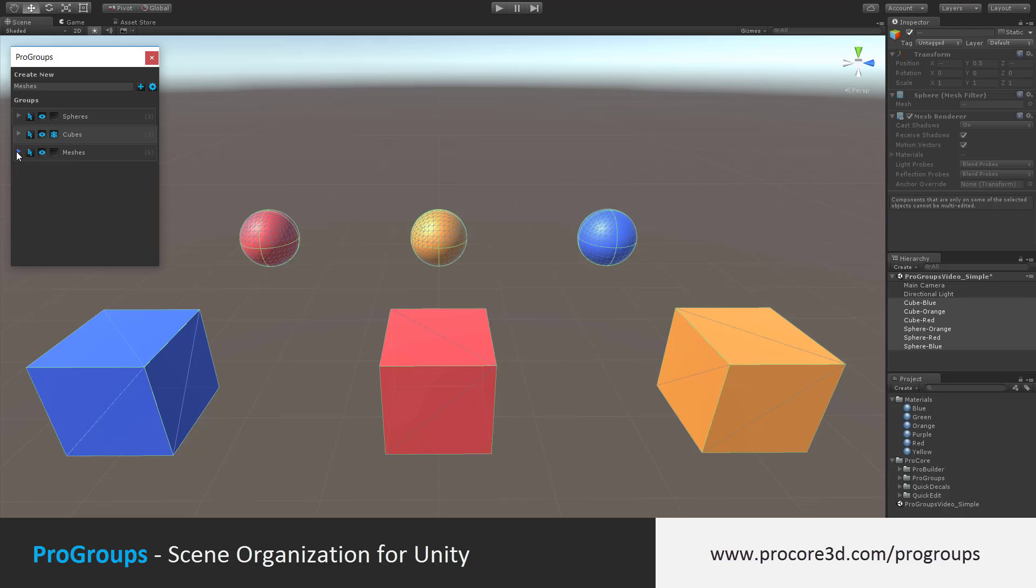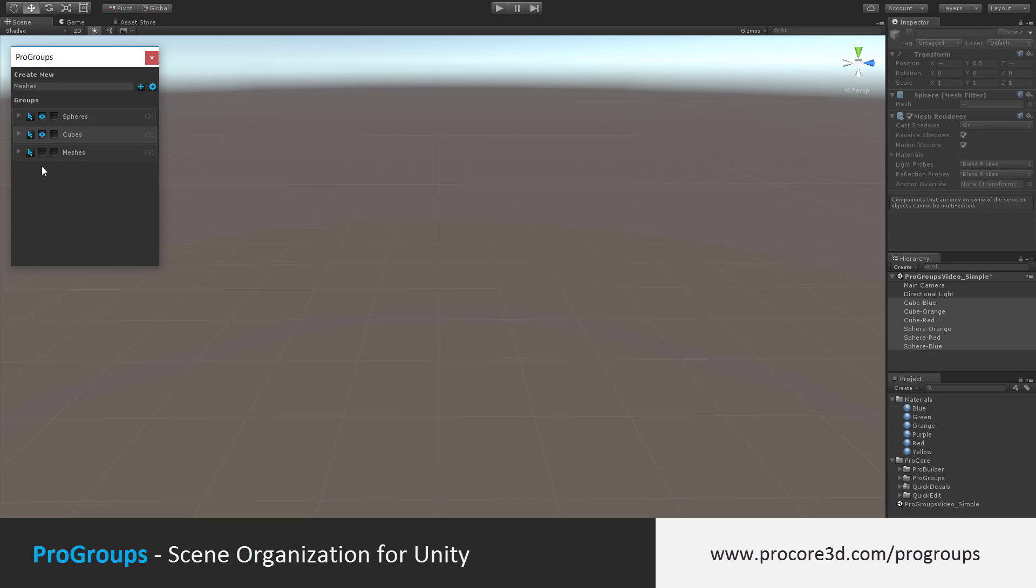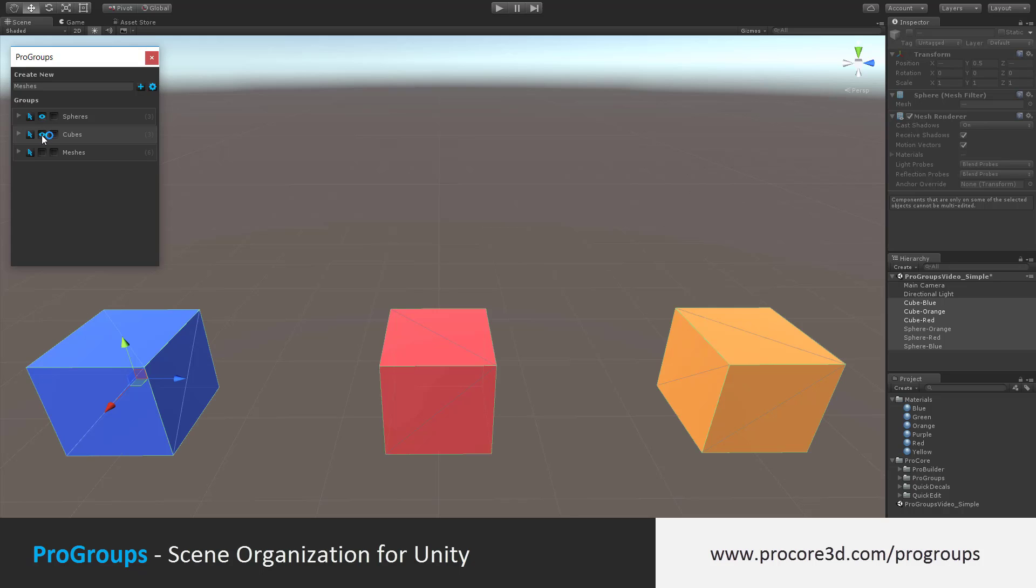Here things can get a bit more complicated. For example, I can turn off all the meshes so they're no longer visible, but I can turn back on just the cubes. So even though meshes is showing as invisible, we now have cubes visible, but it's part of meshes.